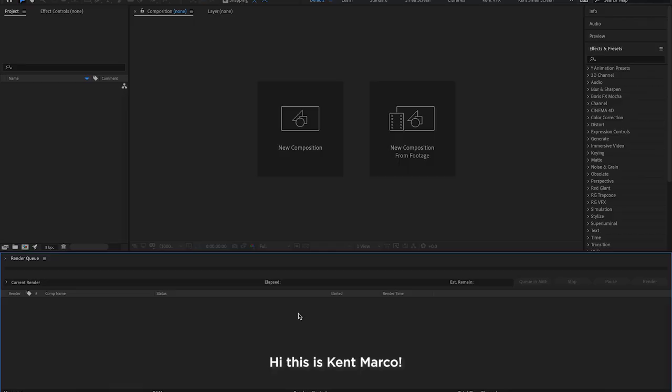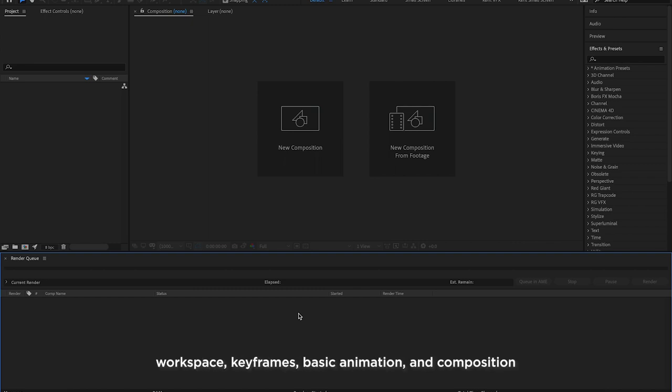Hi! This is Kent Marco. Today we're going to talk about workspace, keyframes, basic animation, and composition.